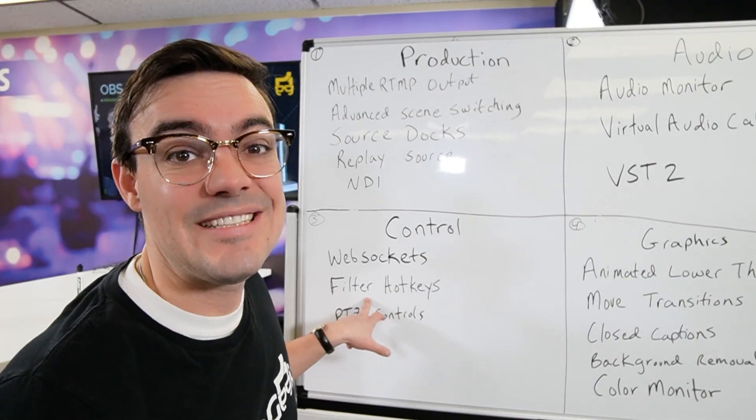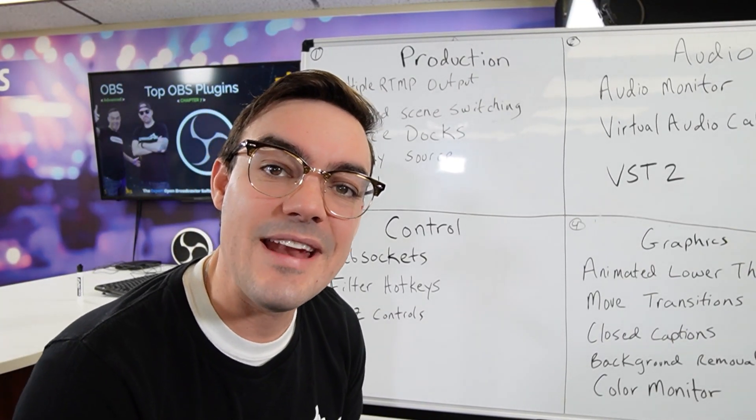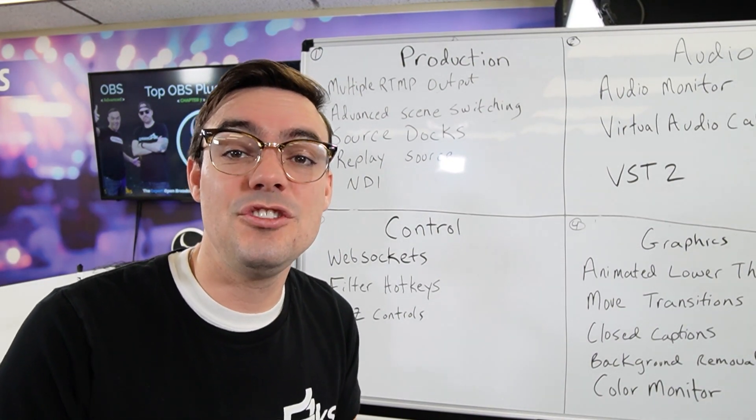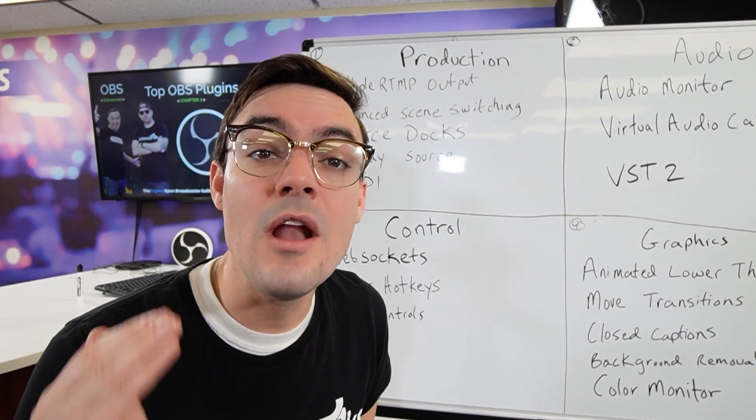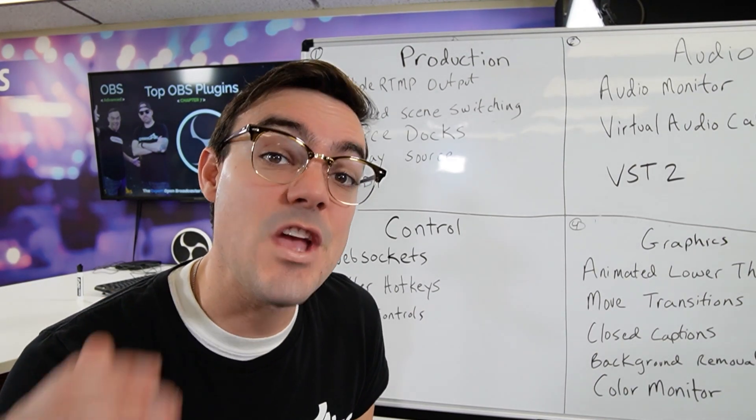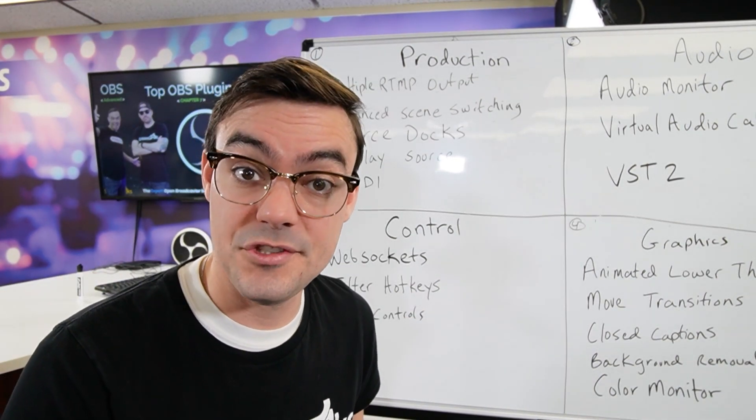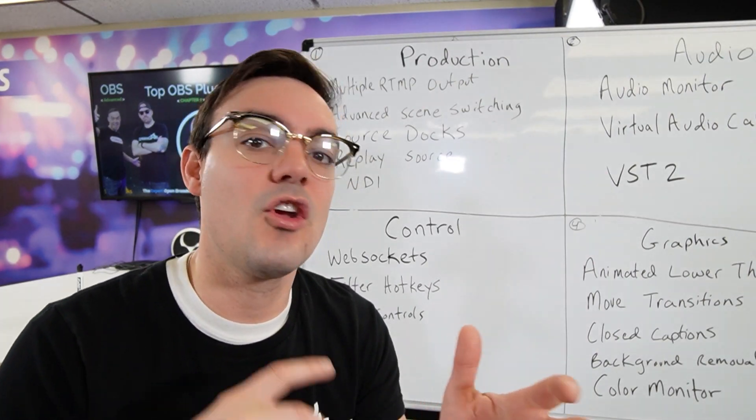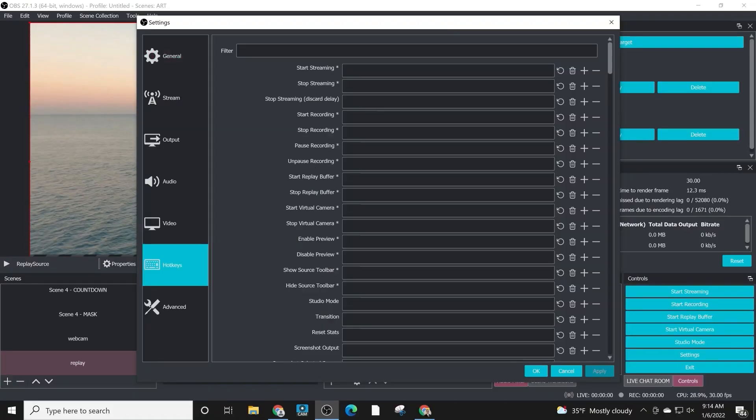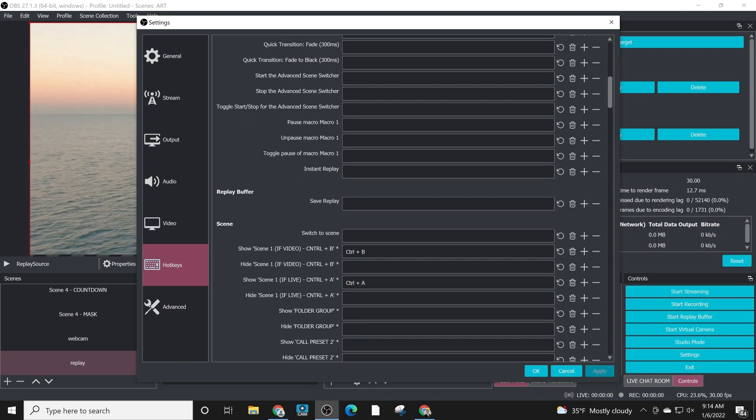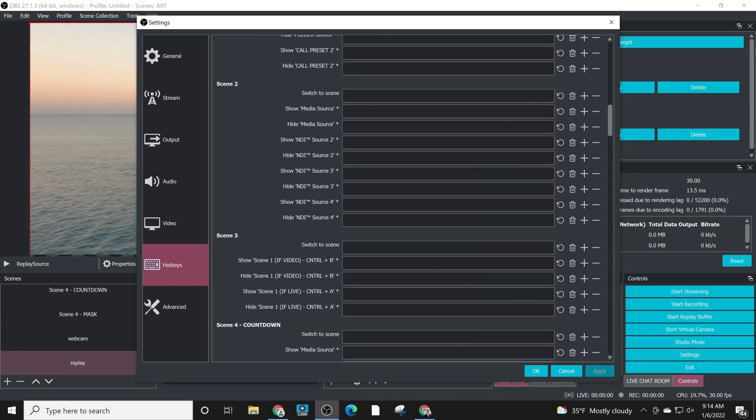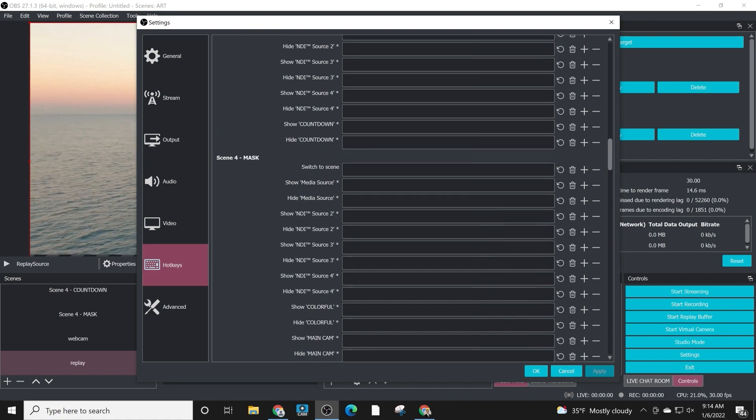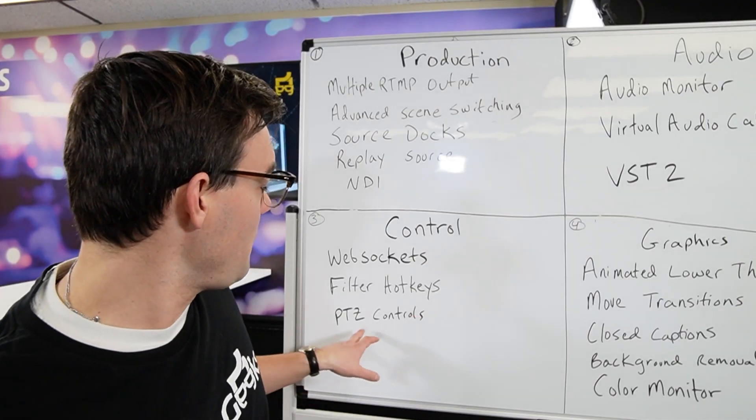Filter Hotkeys is a big one and I am hoping that OBS will build this in natively. What this does is it allows you to create hotkeys to toggle on and off the visibility of filters. So filters of course can be applied to sources and they add effects, and it could be a funny effect, it could be a production effect. Filter hotkeys allow you to toggle those on and off quickly with hotkeys without having to go into the filters window and actually click it. So from a production standpoint that goes under control.